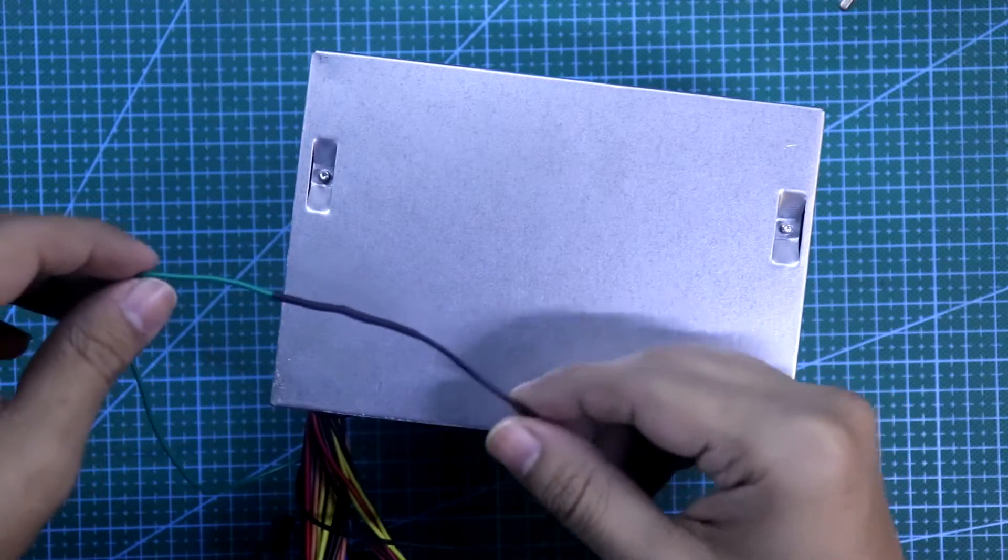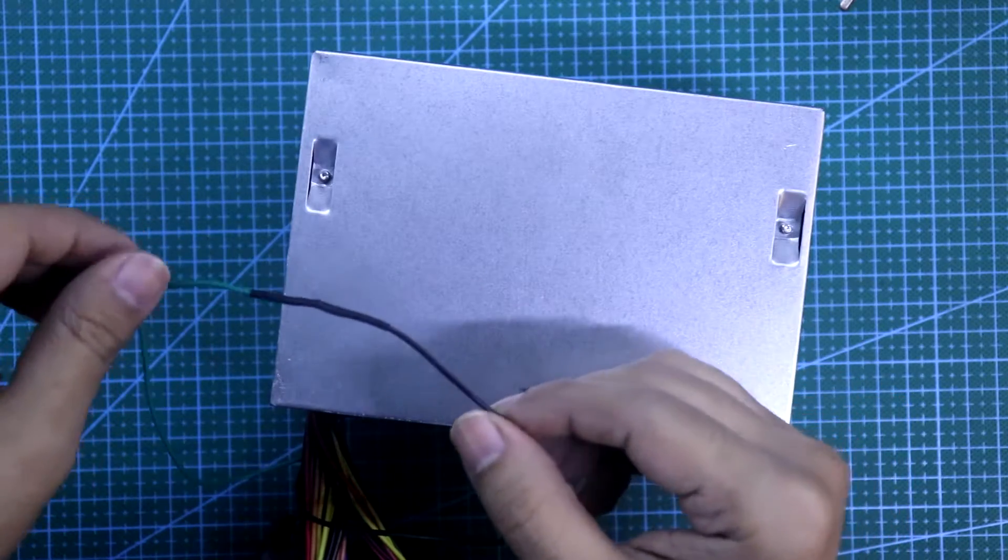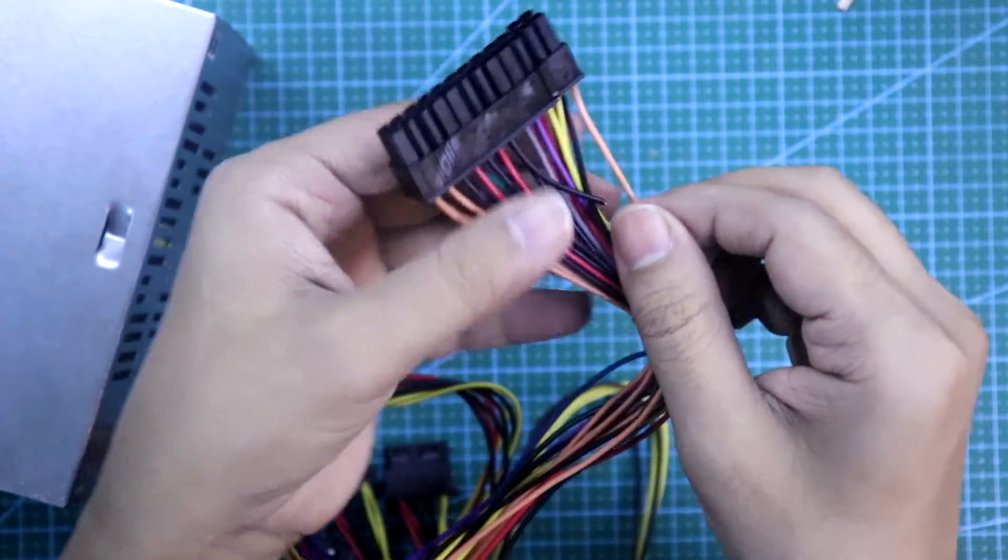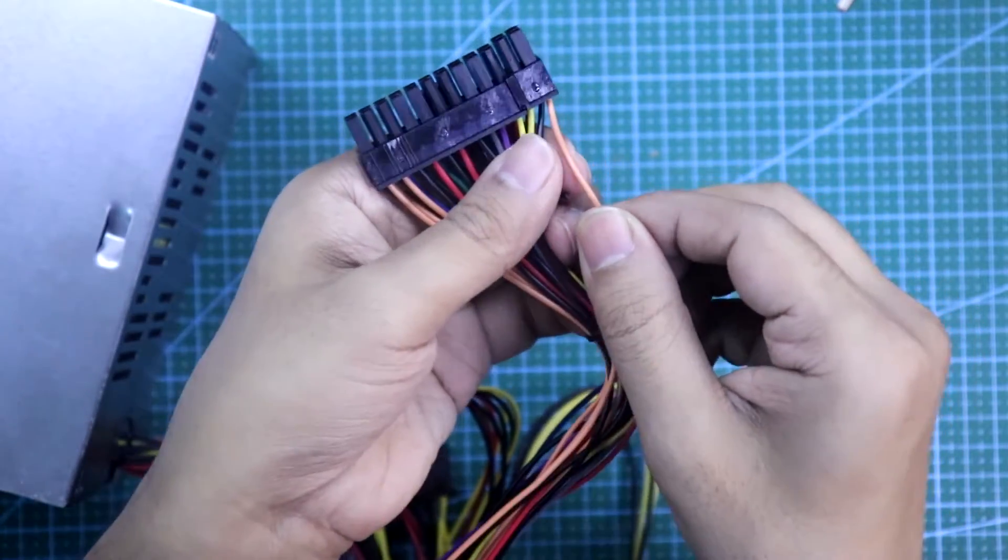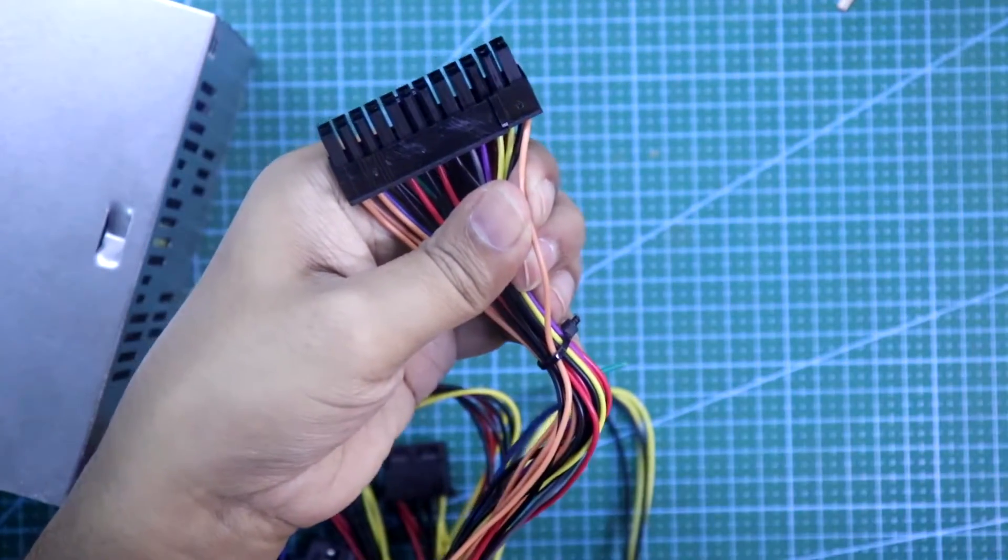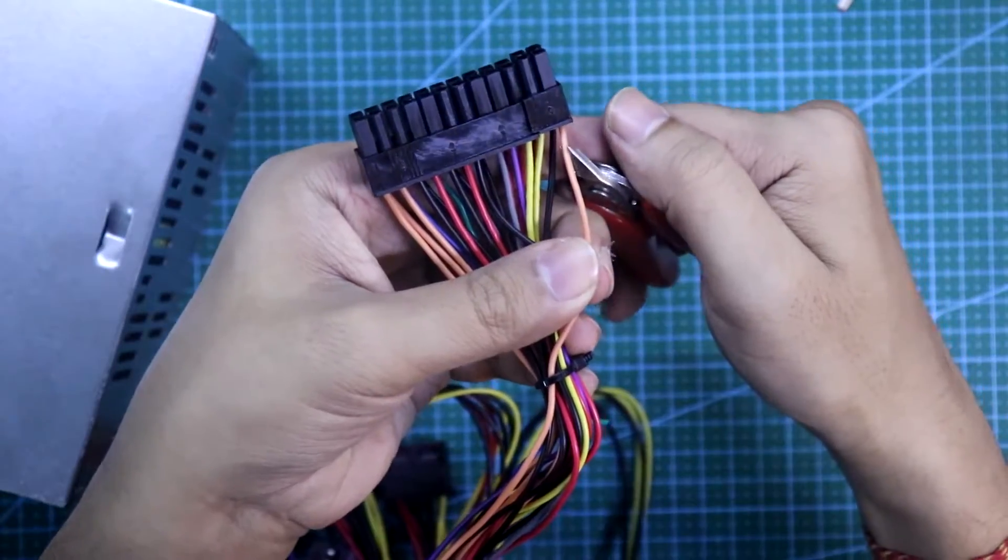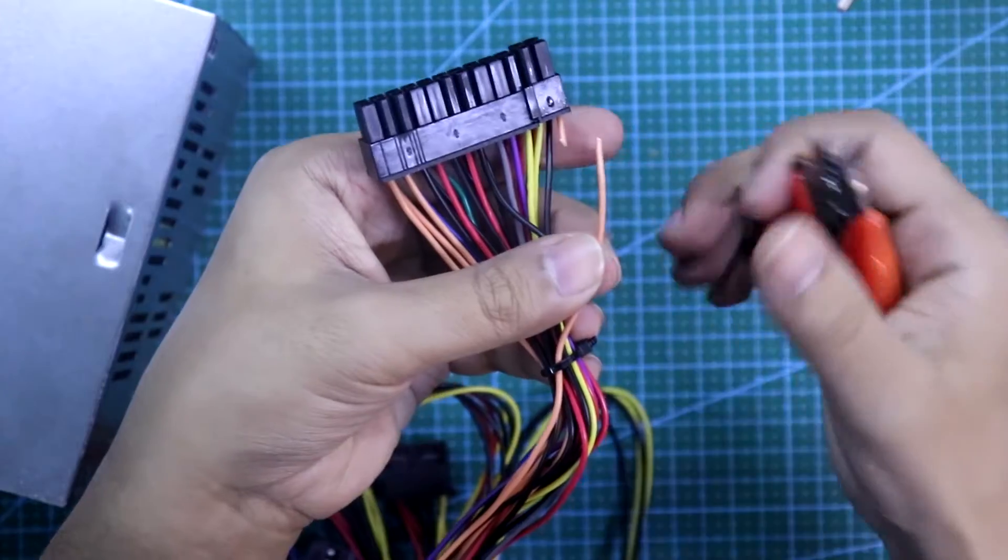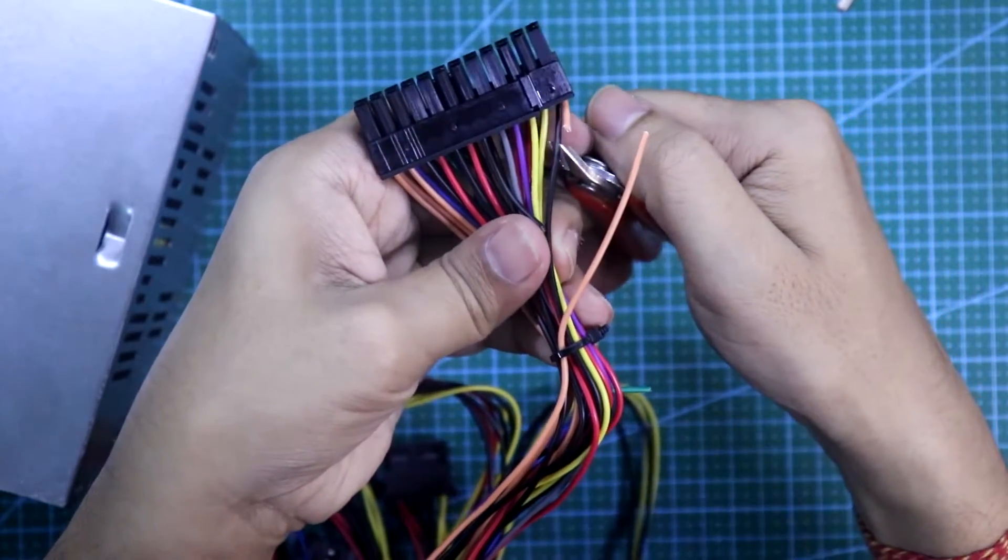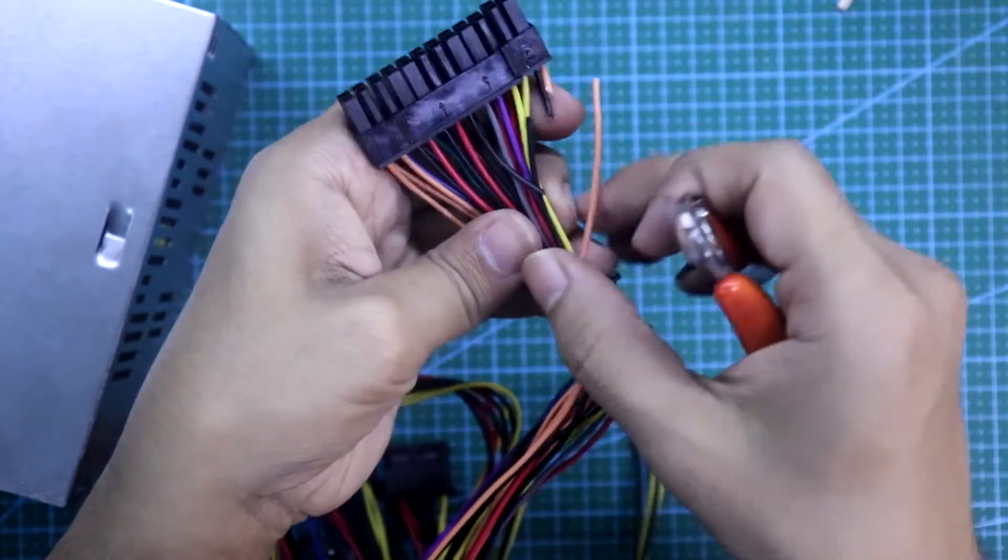This green and black is connected together. Now you need to cut four wires: the orange, black, red, and yellow.